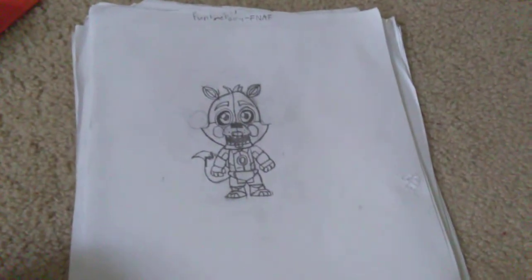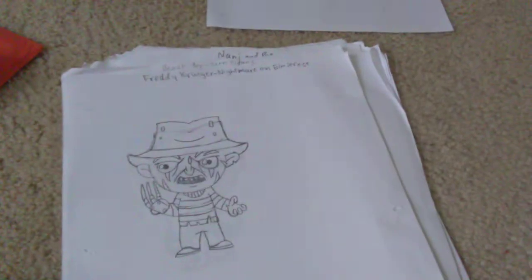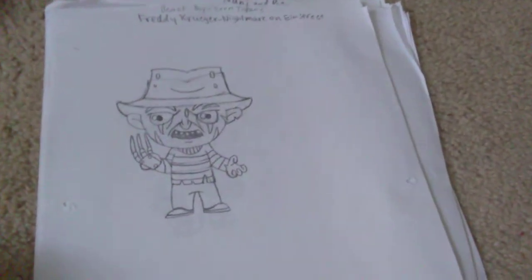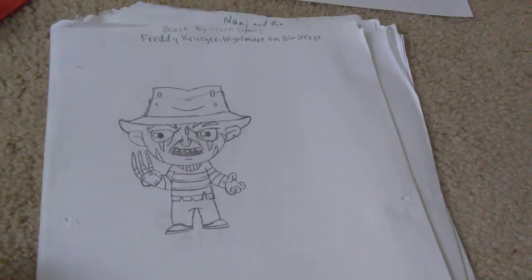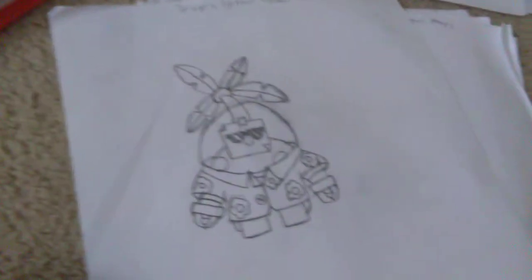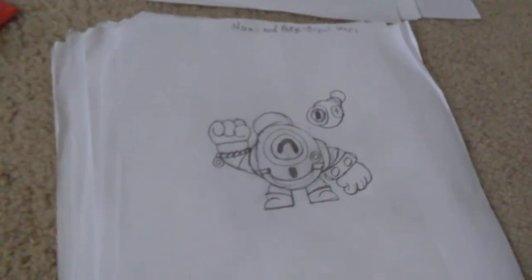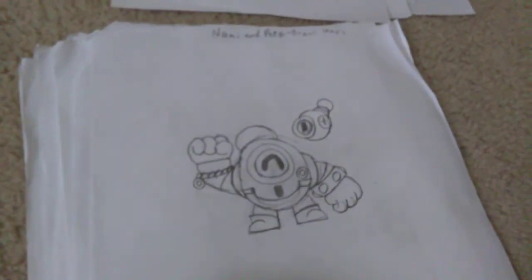Okay, so we have Funtime Foxy from FNAF. We have Freddy Krueger from Nightmare on Elm Street. We have Beast Boy from Teen Titans. We have Sprout from Brawl Stars. Guys, also, there's a new Brawl Stars season coming up. I'll make a video about it.